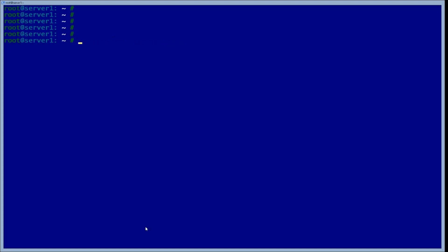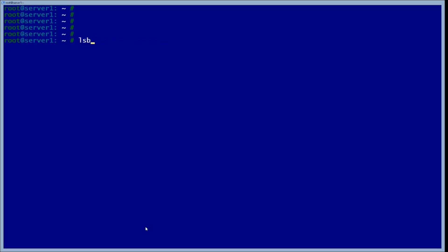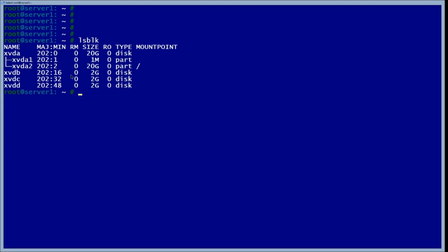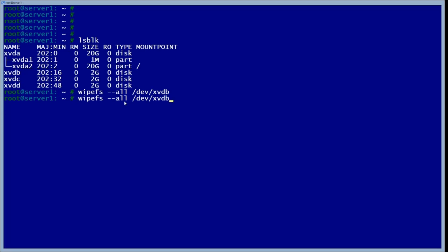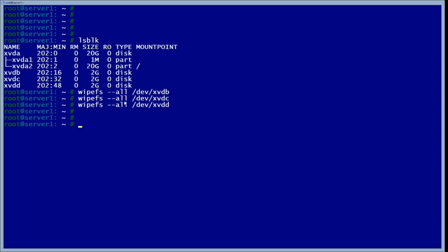The next thing we want to do is actually list our block devices. As we can see, we have three of them available to be used. The first thing we want to do is wipe all of them. Now that they're all wiped, we can start making our first pool.